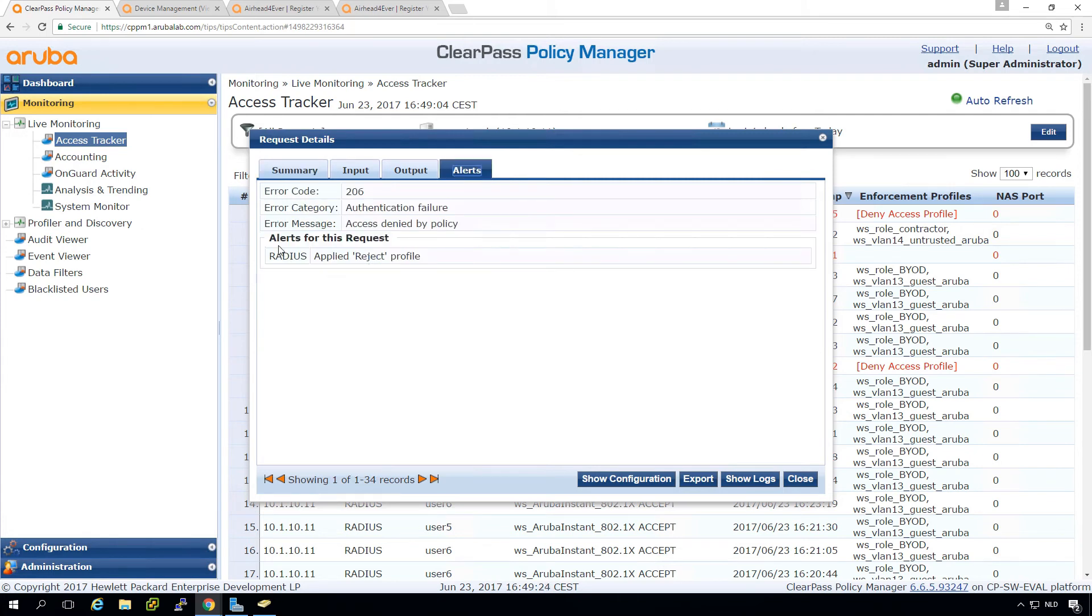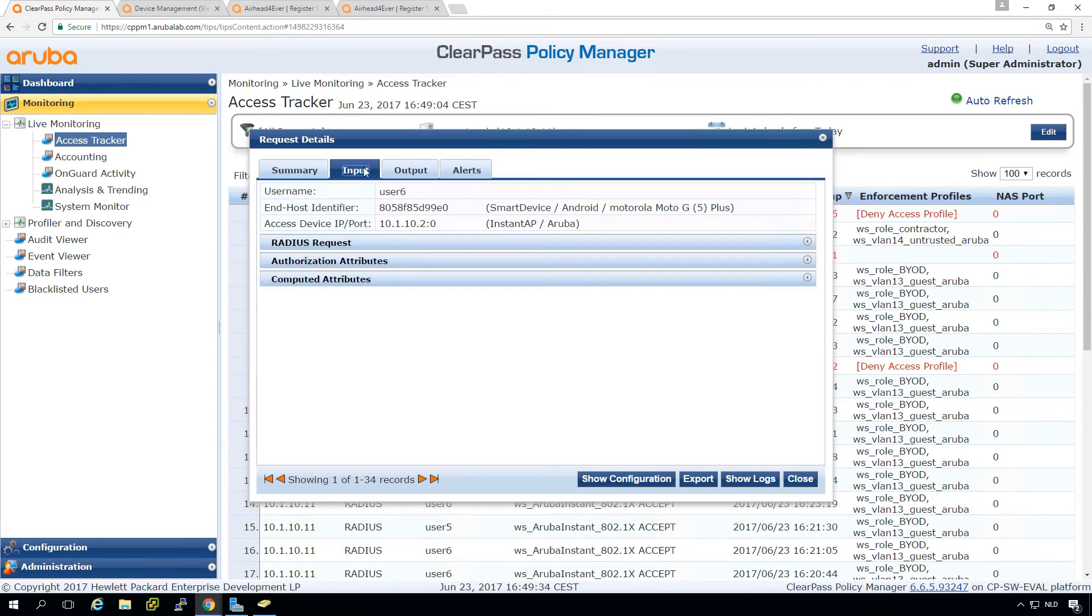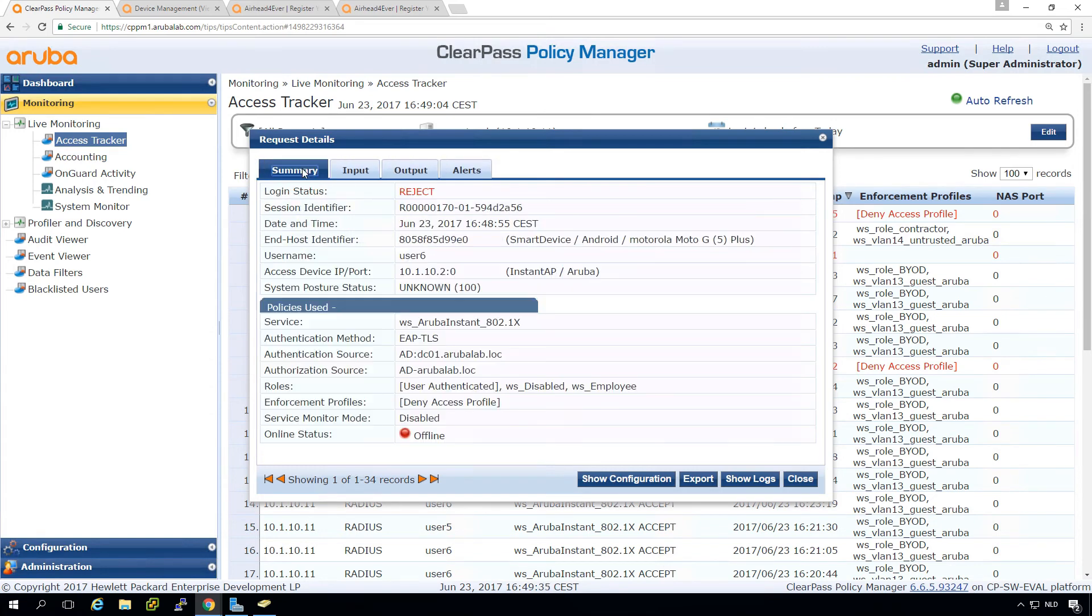Otherwise you would have here the same message like we had for the other user where we deleted the account that it couldn't look it up in the AD. But now it nicely shows you that it is a disabled account.